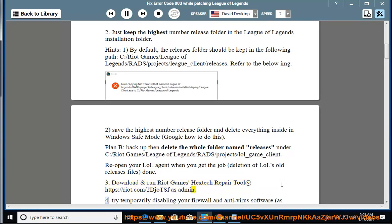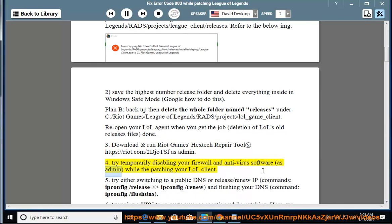4. Try temporarily disabling your firewall and antivirus software as admin while patching your LOL client.